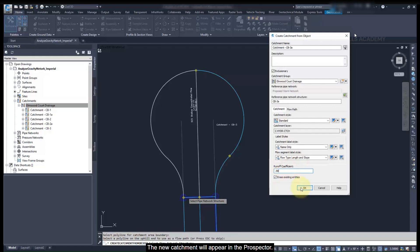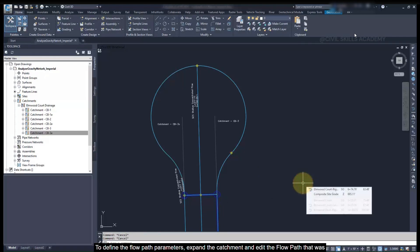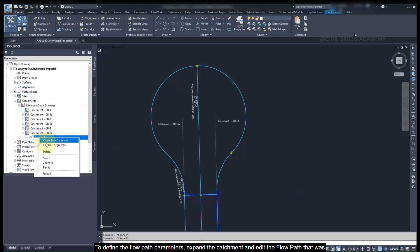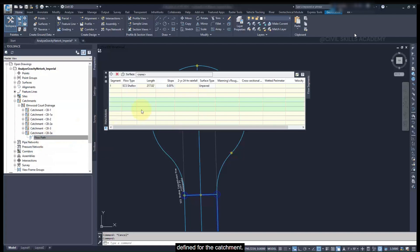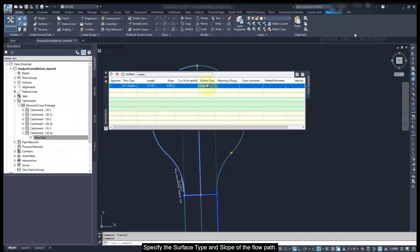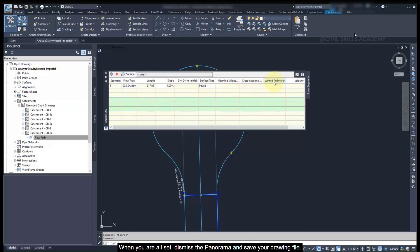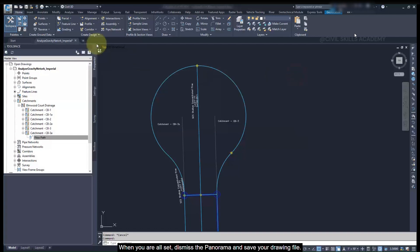The new catchment will appear in the Prospector. To define the flow path parameters, expand the catchment and edit the flow path that was defined for the catchment. Specify the surface type and slope for the flow path. This will be used to calculate the time of concentration for the catchment. When you're all set, dismiss the panorama and save your drawing file.